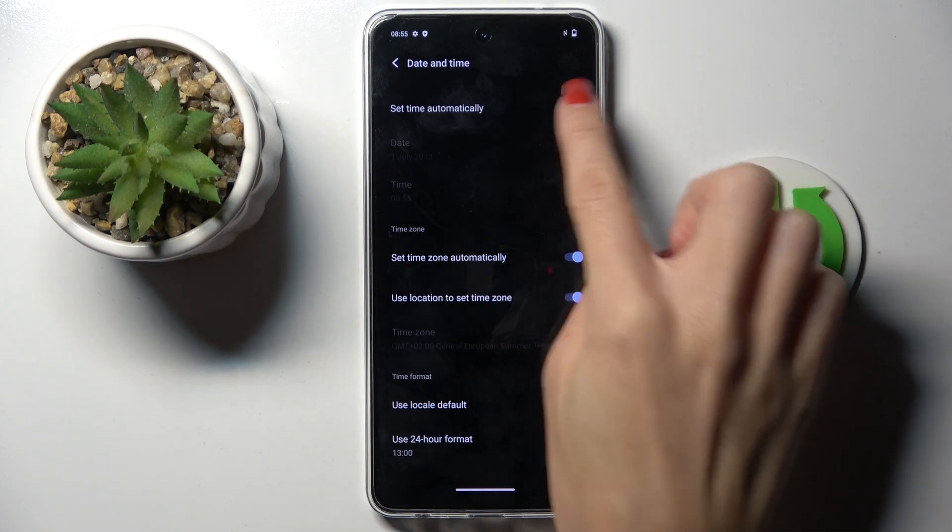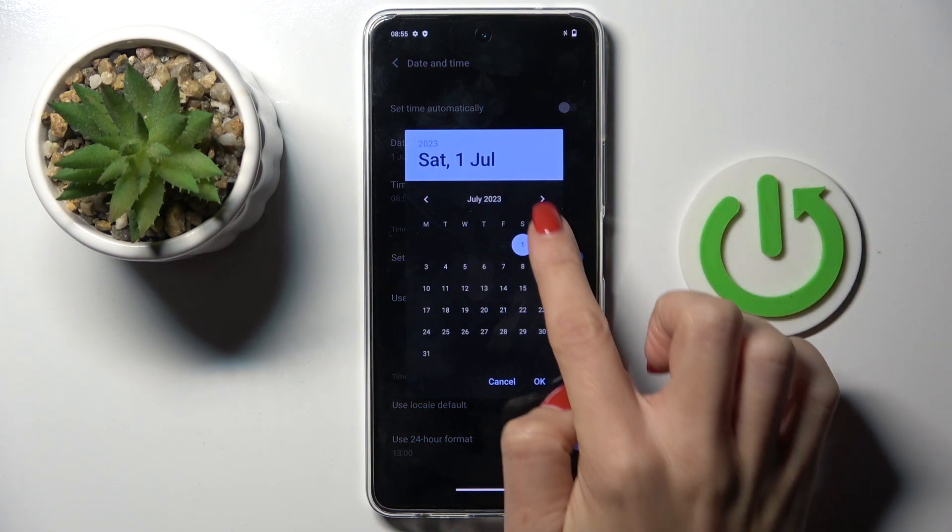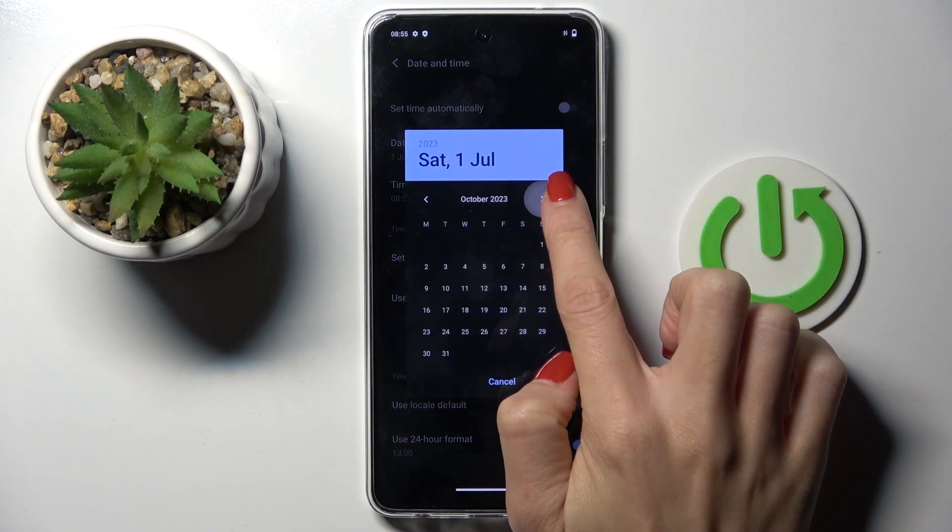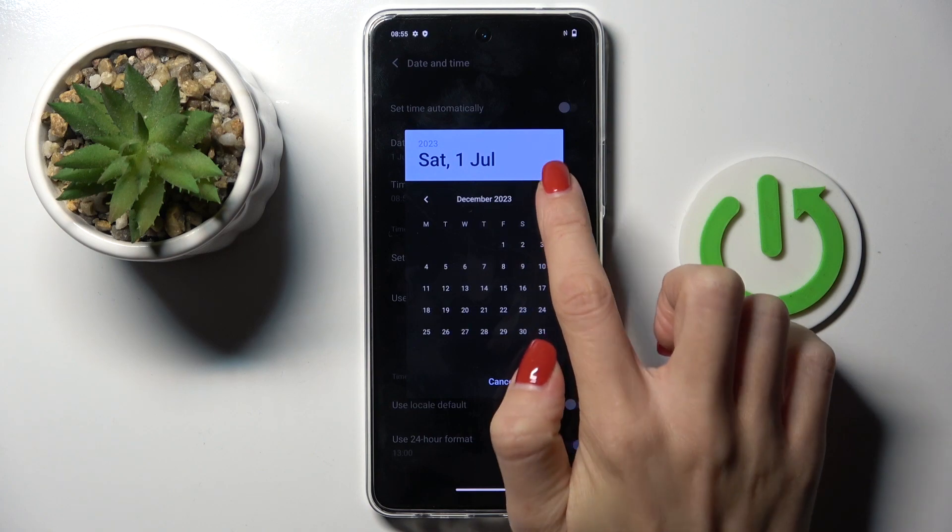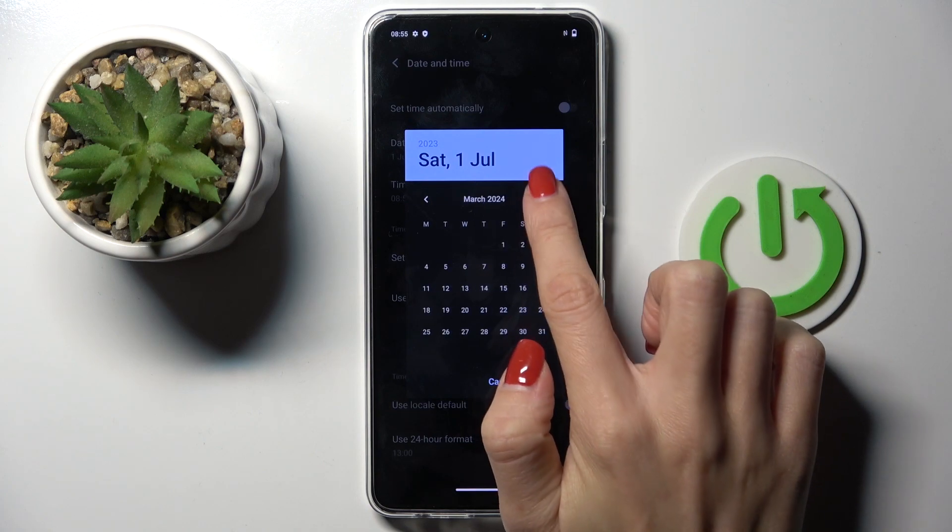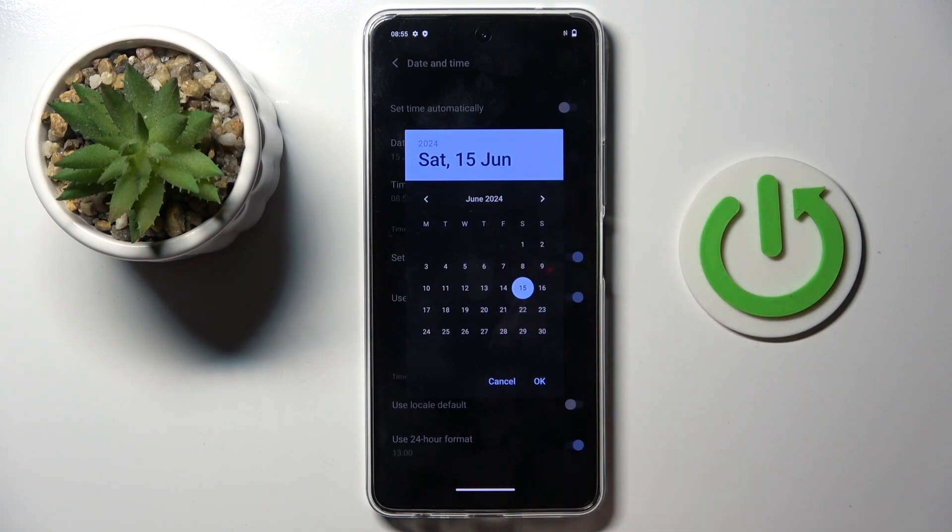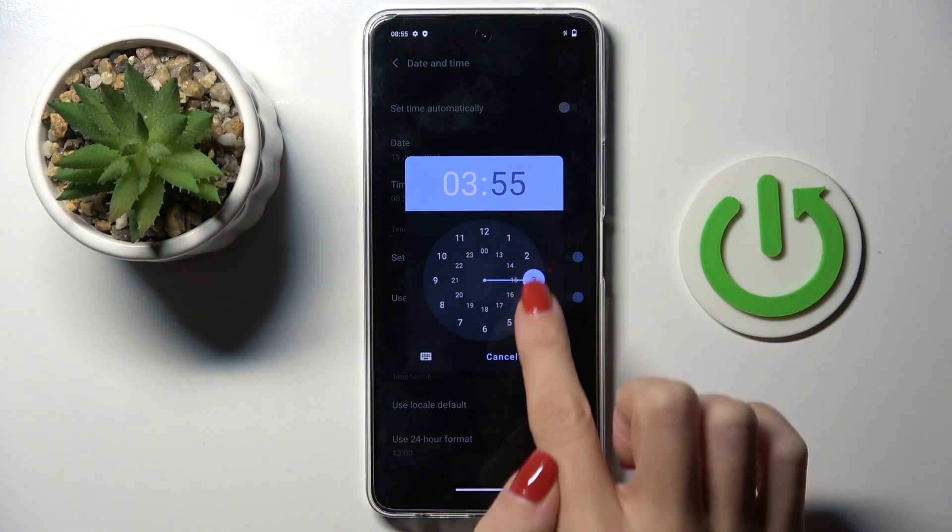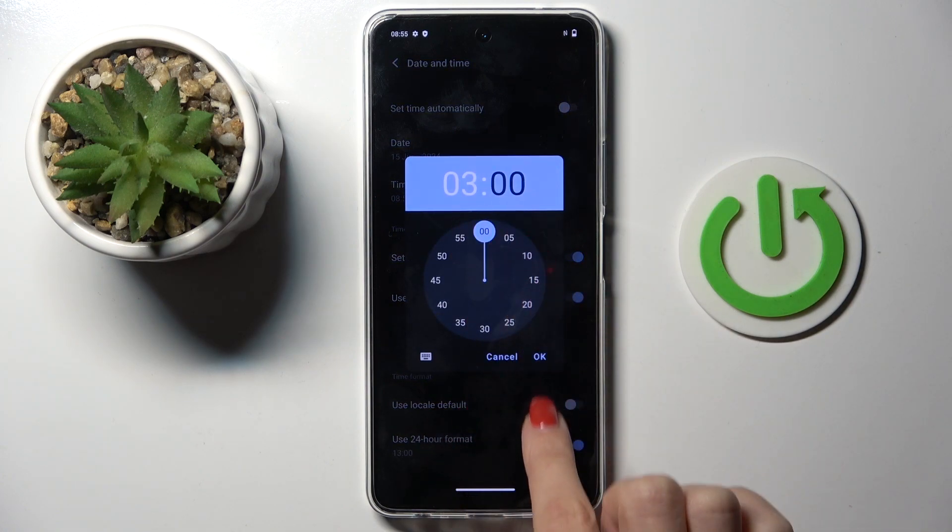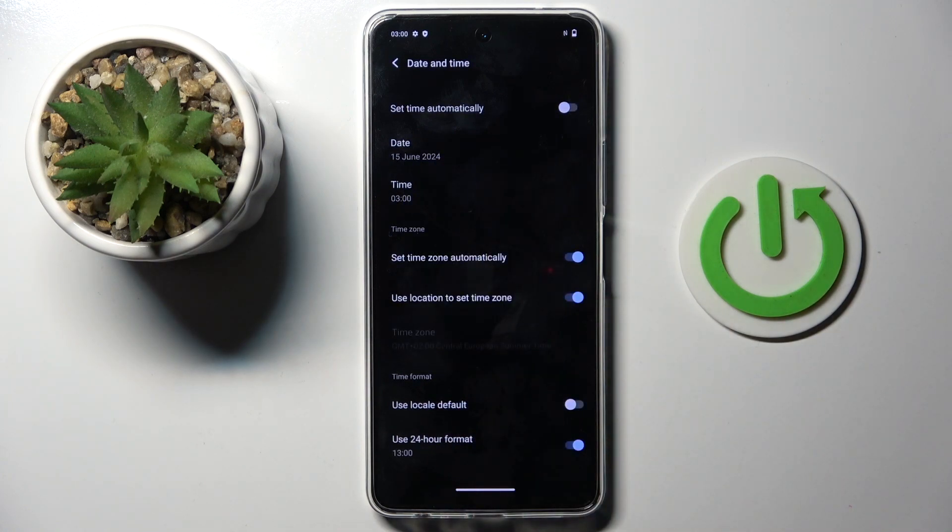Now switch off automatic date and time and then select it from the calendar so you can go back in time or select some future date, tap on OK to apply, then do the same with hour and that's it.